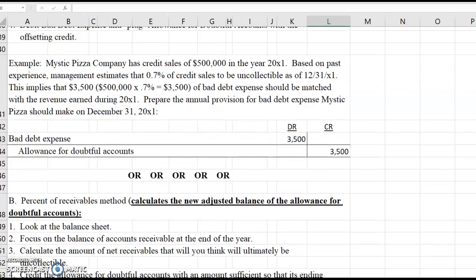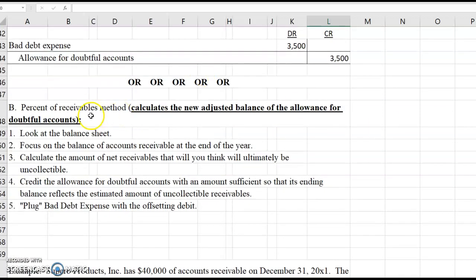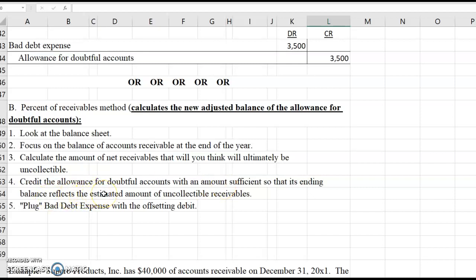Another way of calculating the allowance for doubtful accounts is the percent of receivables method. In that case, you're going to apply a percentage — multiply a percentage times the balance sheet account accounts receivable. But when you do that, you are not calculating bad debt expense. What you're calculating instead is the correct ending balance in the allowance for doubtful accounts account. You're going to credit the allowance with an amount sufficient so that its ending balance reflects the correct estimated amount, and you're going to plug bad debt expense with an offsetting debit.